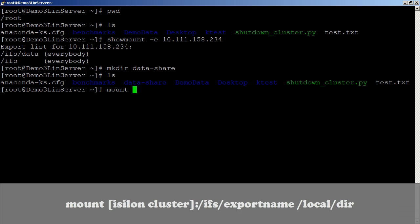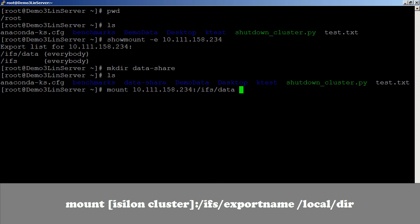And now we'll use that mount command. So mount Isilon cluster name, colon, which export we're going to use. Remember, we're going to use the IFS data, but you could use the IFS and mount to all the data that's in Isilon.